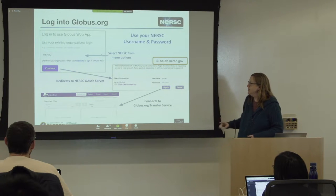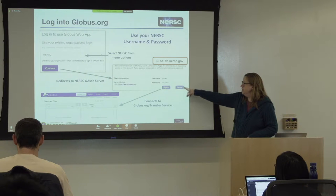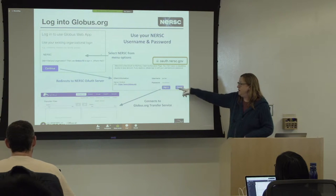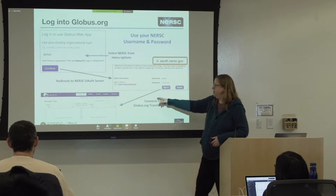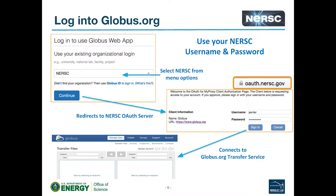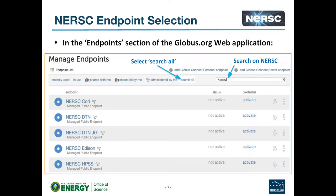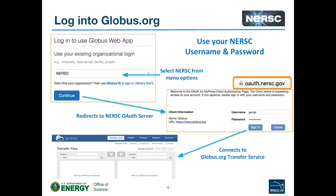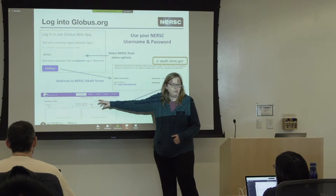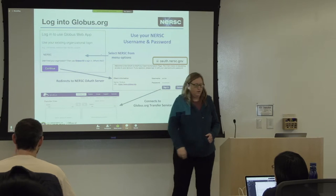You choose NERSC and hit continue. You'll be prompted for your NERSC username and password. Once you fill that in, it'll bring you to the main GUI you'll be working with when transferring files. You can also click on endpoints to see what's available. There are different tabs: Transfer Files, Activity, and Endpoints. Most of the time you'll be in Transfer Files; sometimes you'll go to Activity to see waiting tasks and check on how things are going.